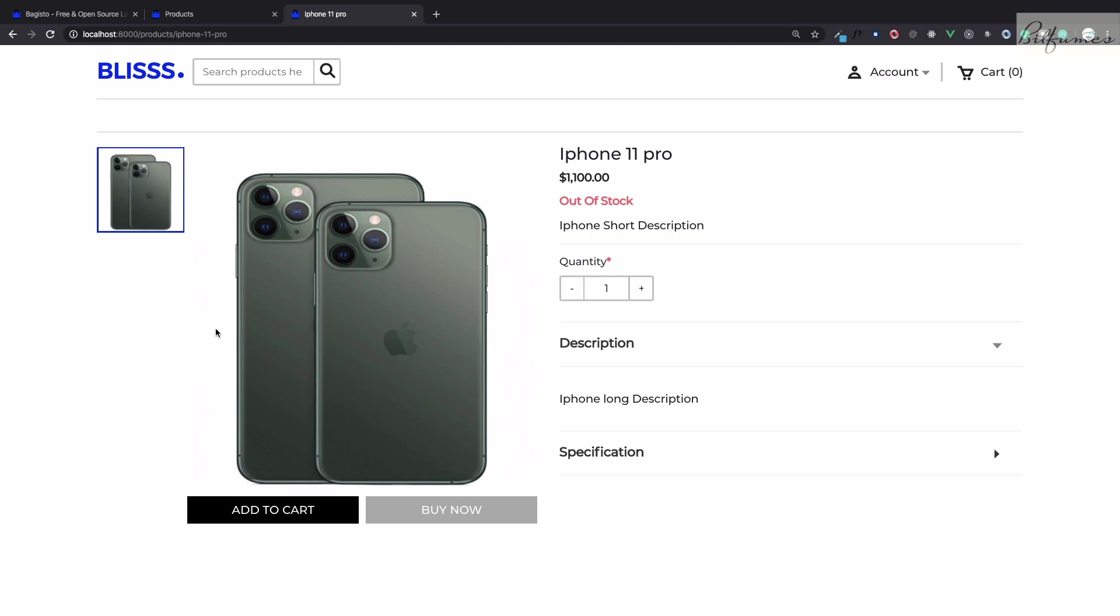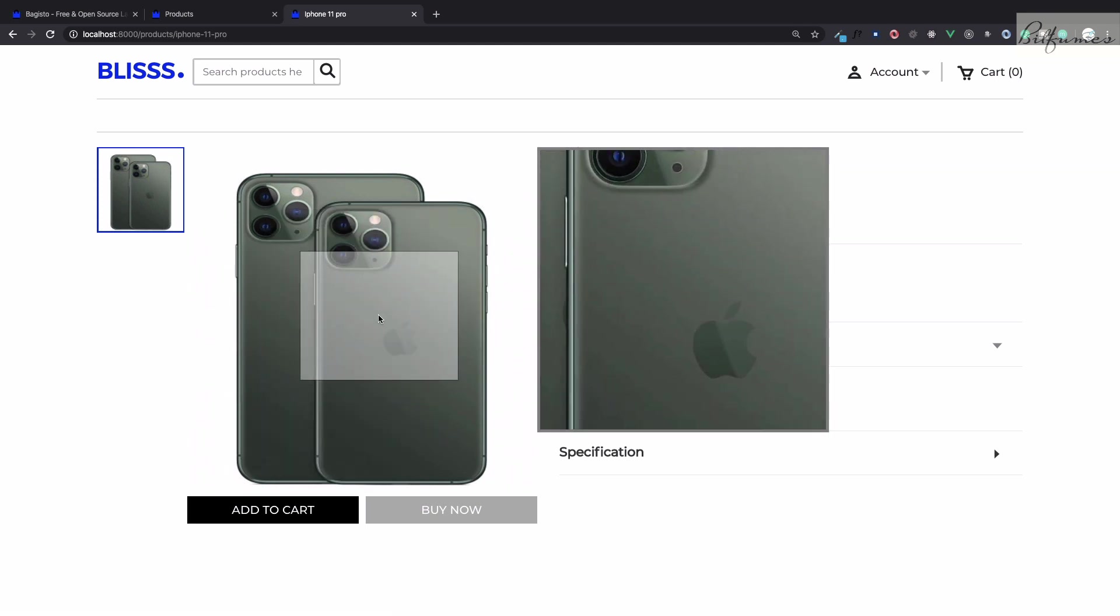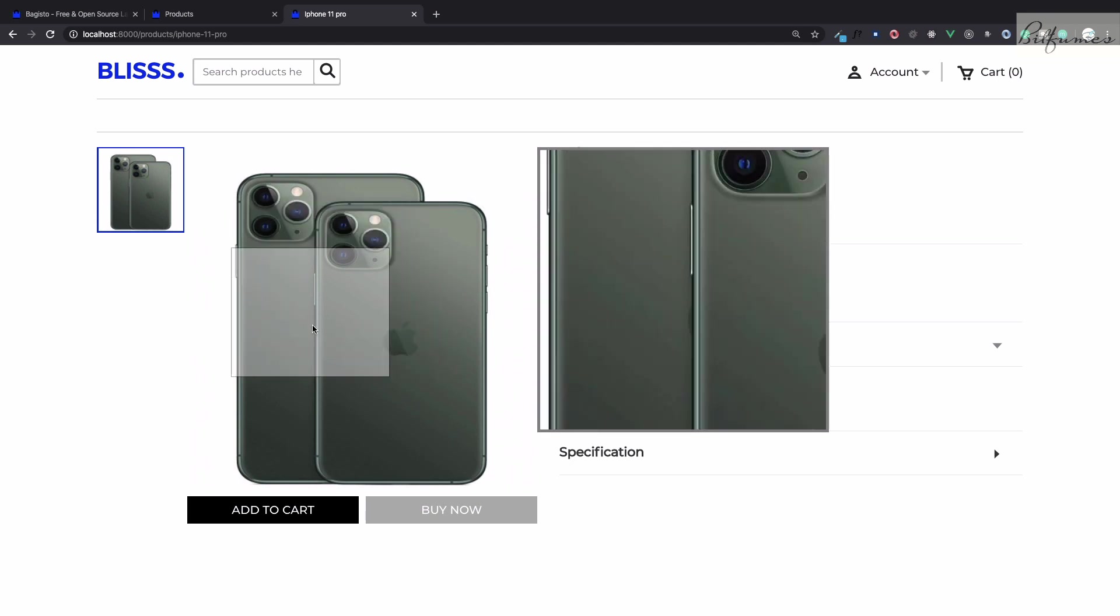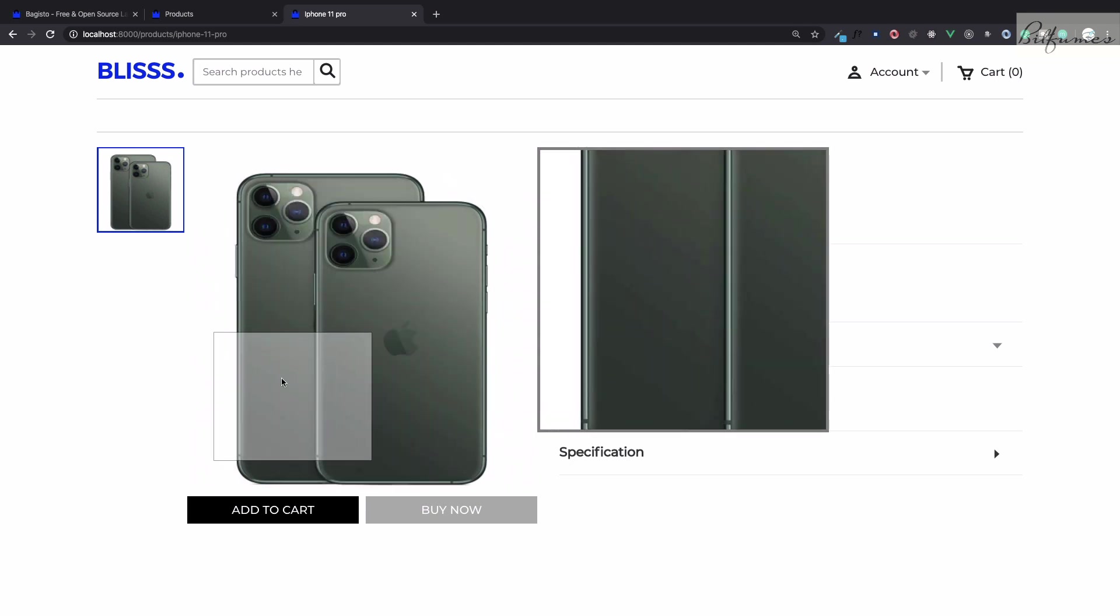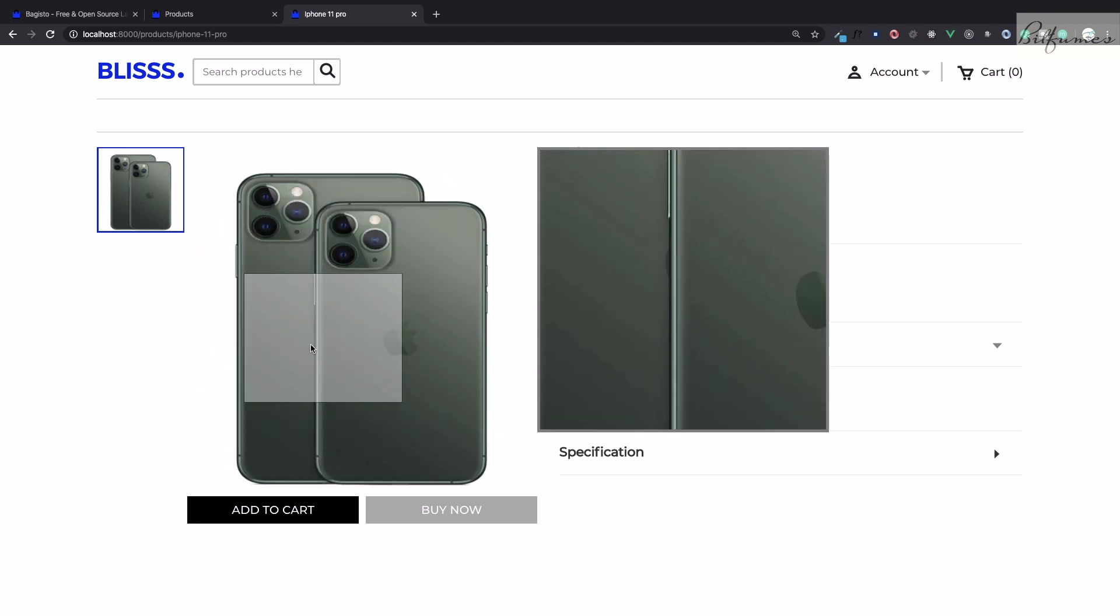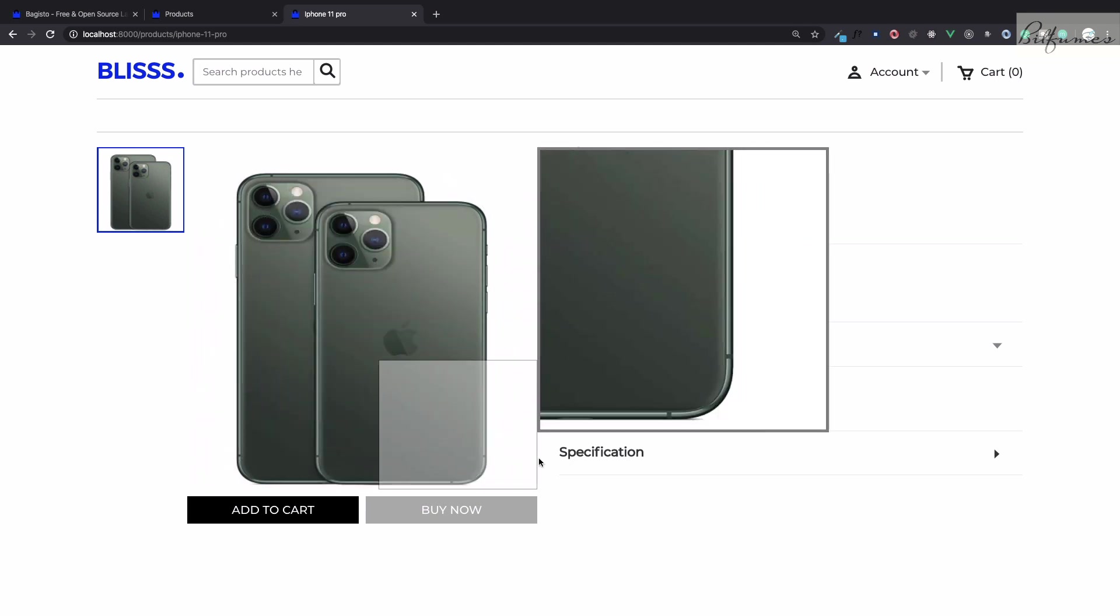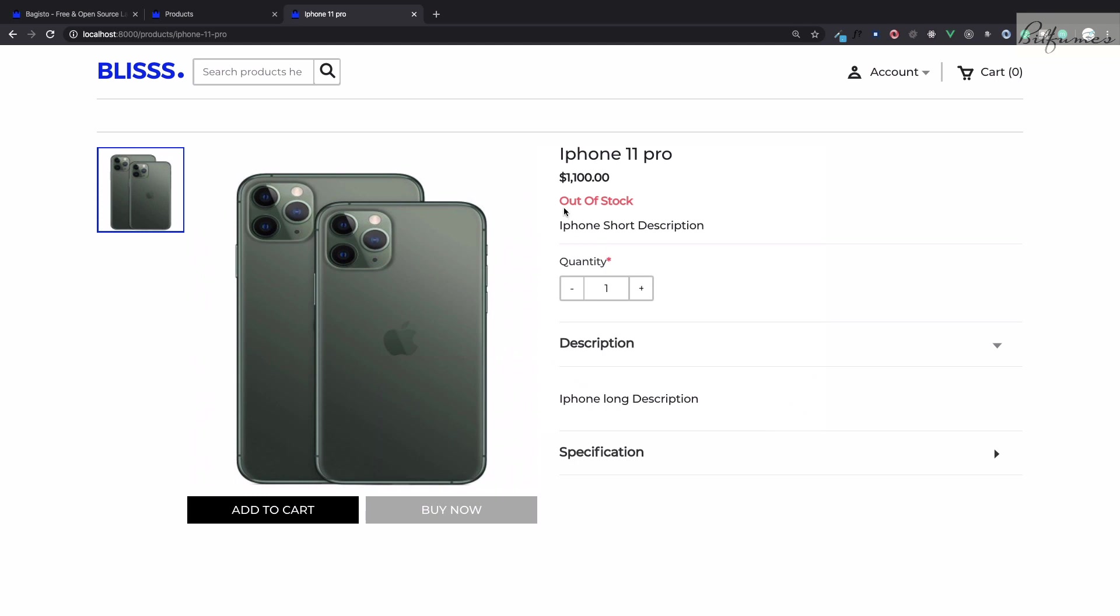Again Bagisto is so useful that you don't have to worry about the zooming system of this image. We have this zoom very nice. We have iPhone 11 pro price, it says out of stock. Yes we know because we have given inventory is zero. Short description comes here, long description comes here, that's nice.